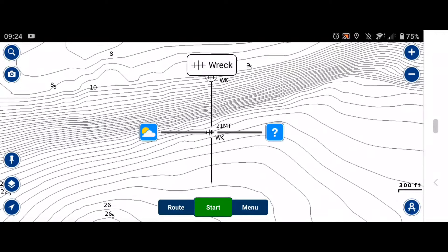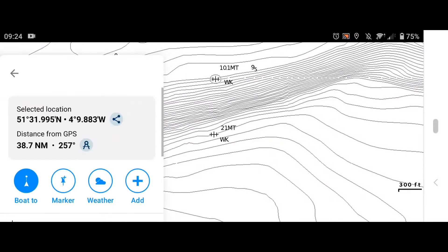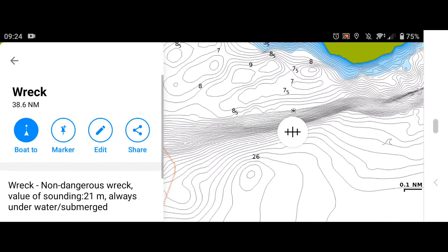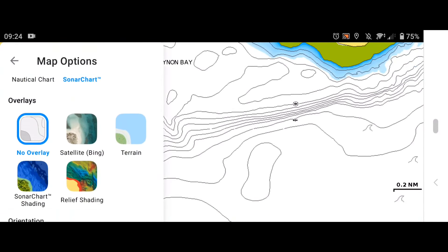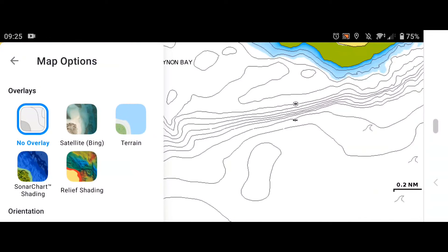The one below it — 22, 23 metres deep — is non-dangerous because that's a deep old wreck. But you'll find wrecks right across the shore. So I'll turn the relief shading on. Now, this relief shading is probably the game changer for this app. It is absolutely mind-blowingly good for fishing — the detail, accurate, everything. It's even more accurate than the Fishfinder GPS.